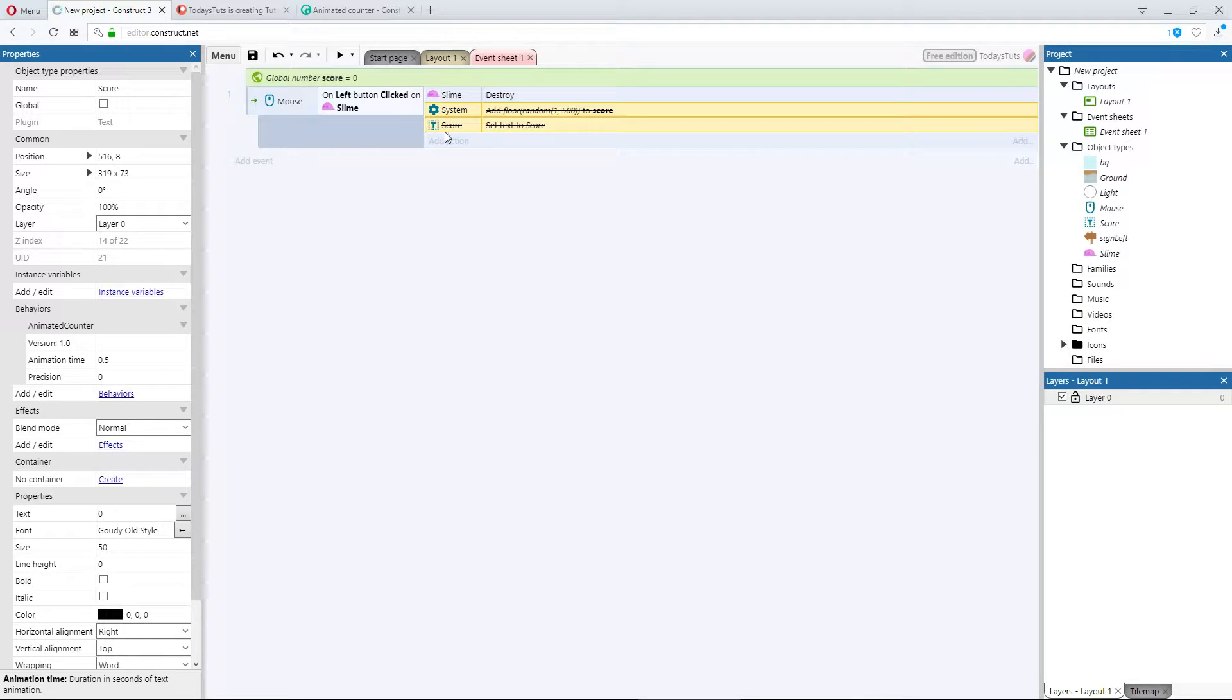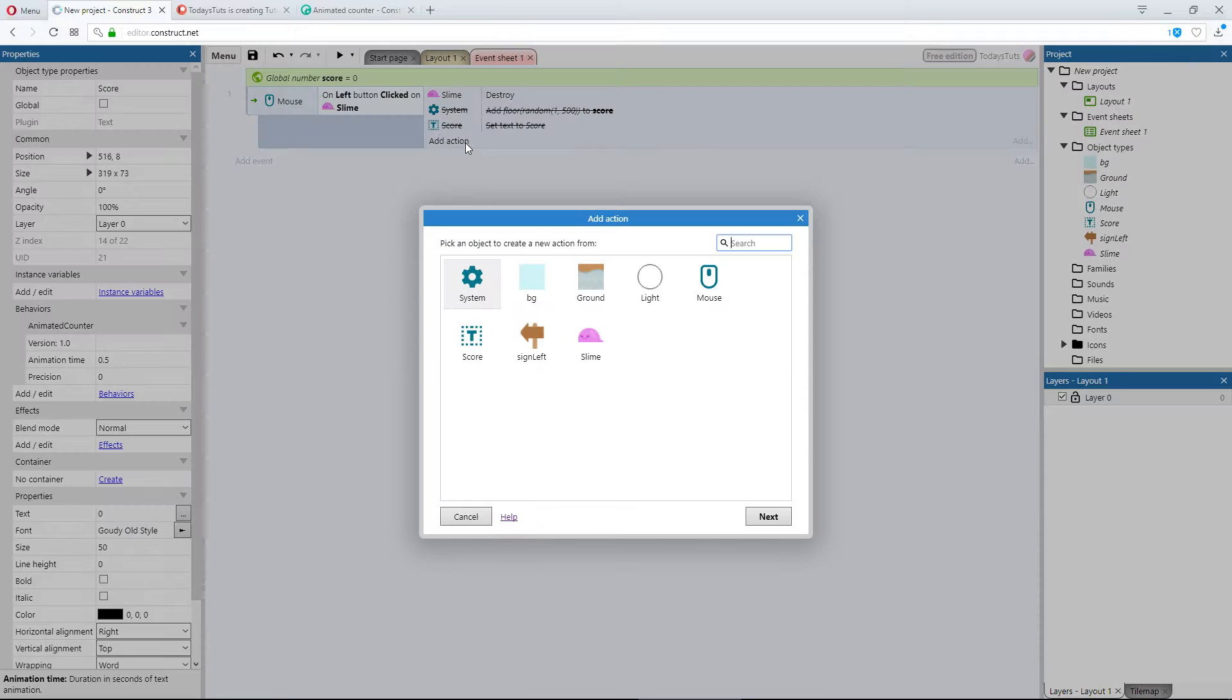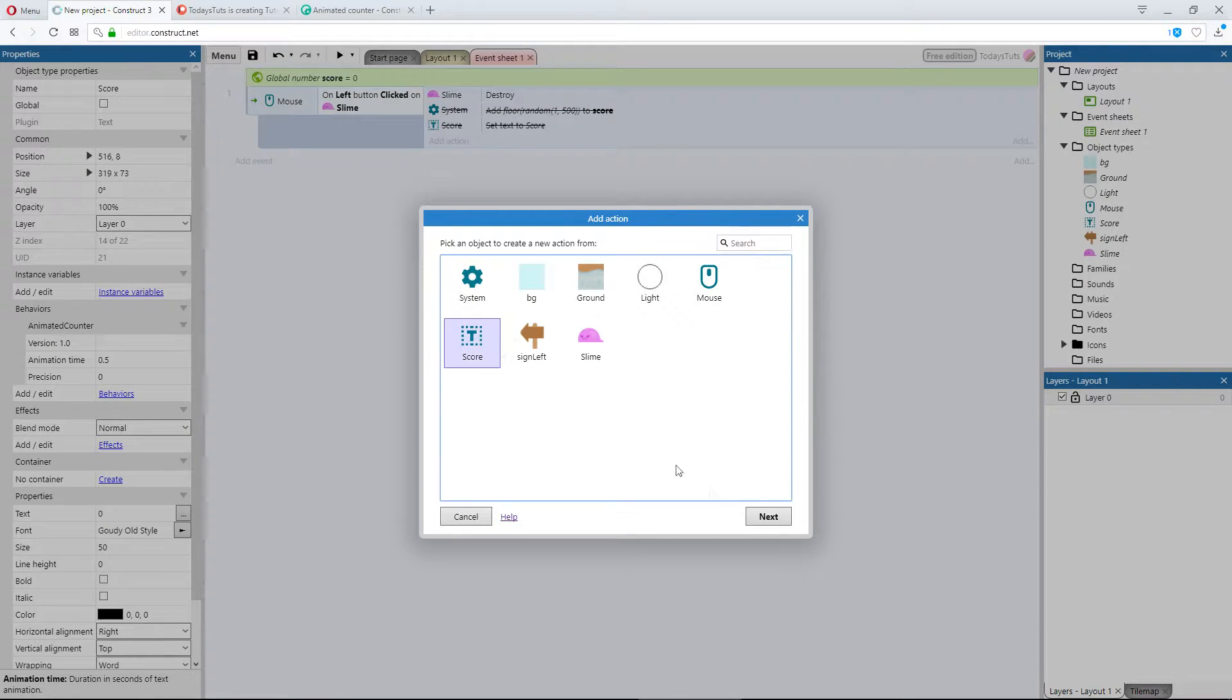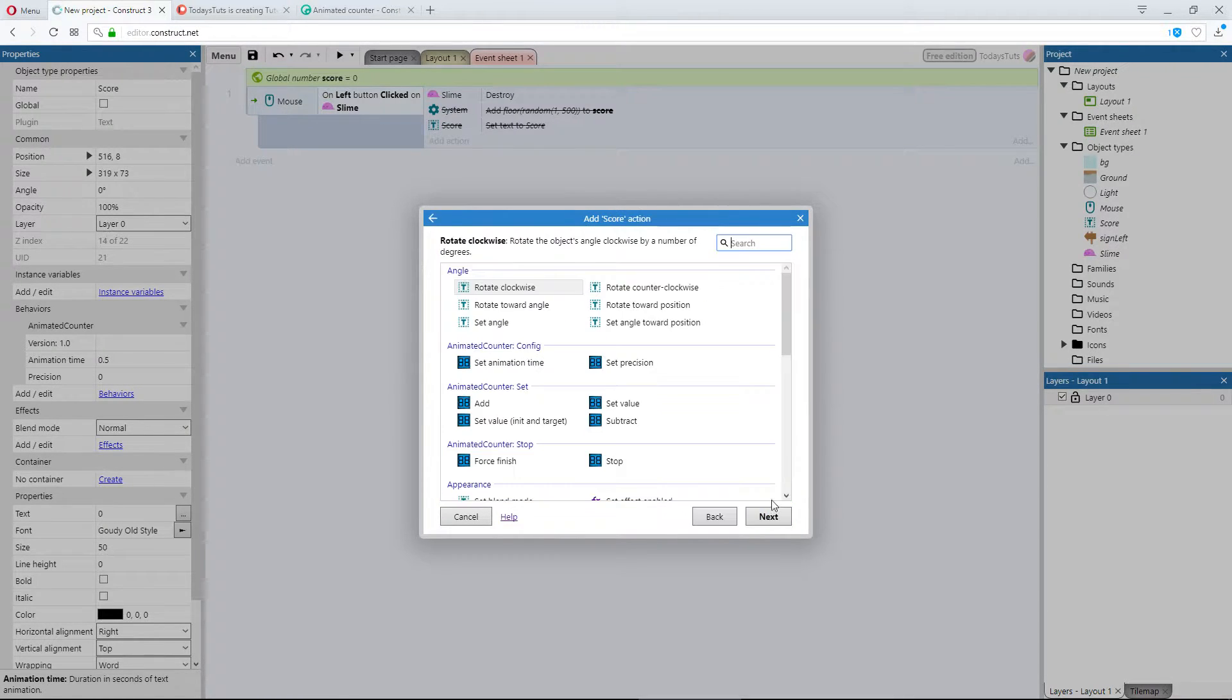Then I'll add a new action, using the score text object.